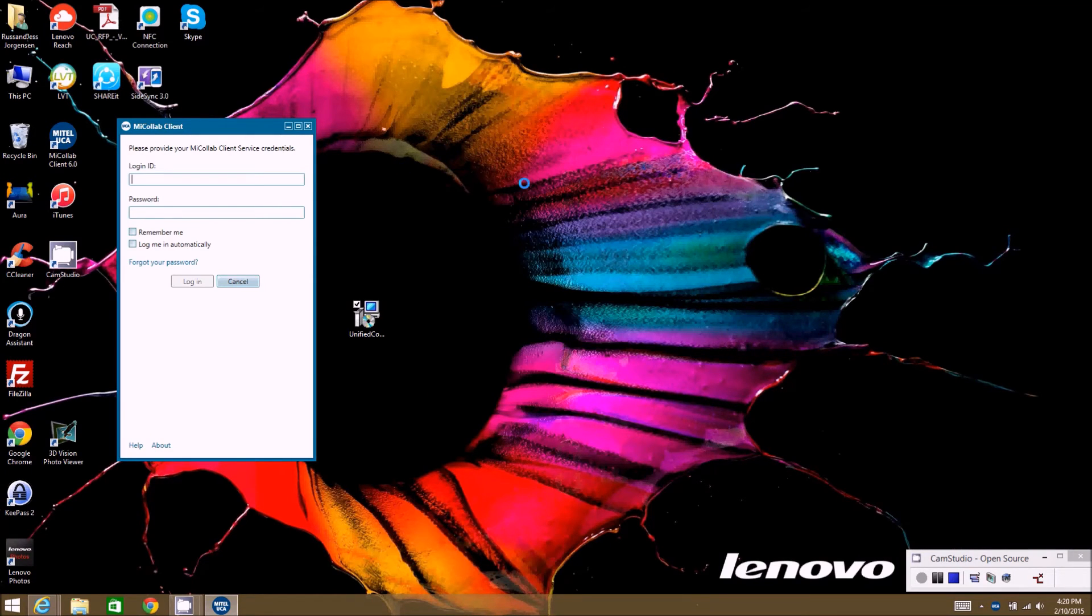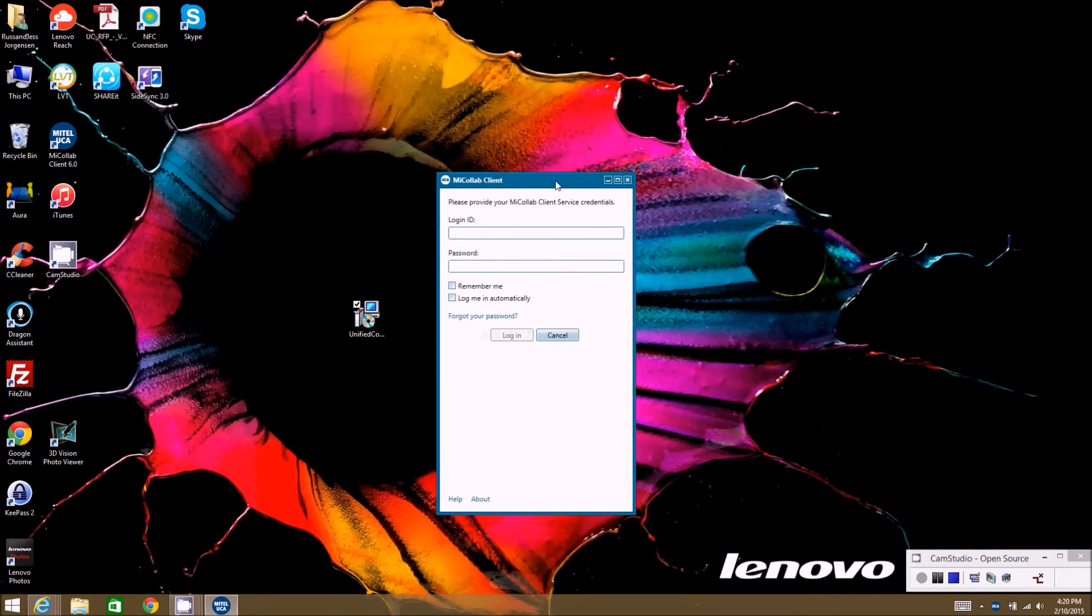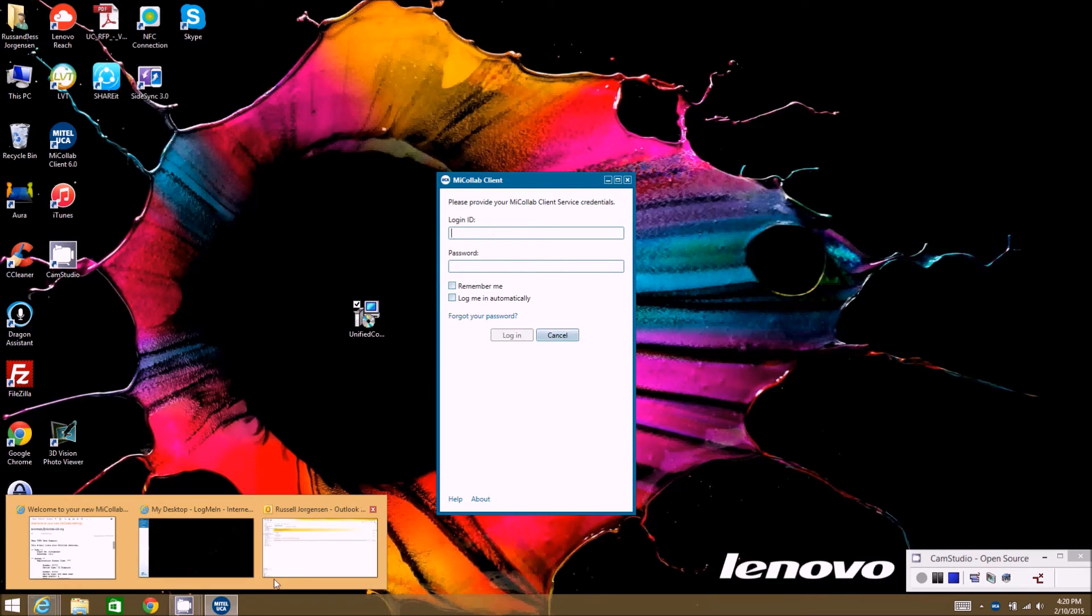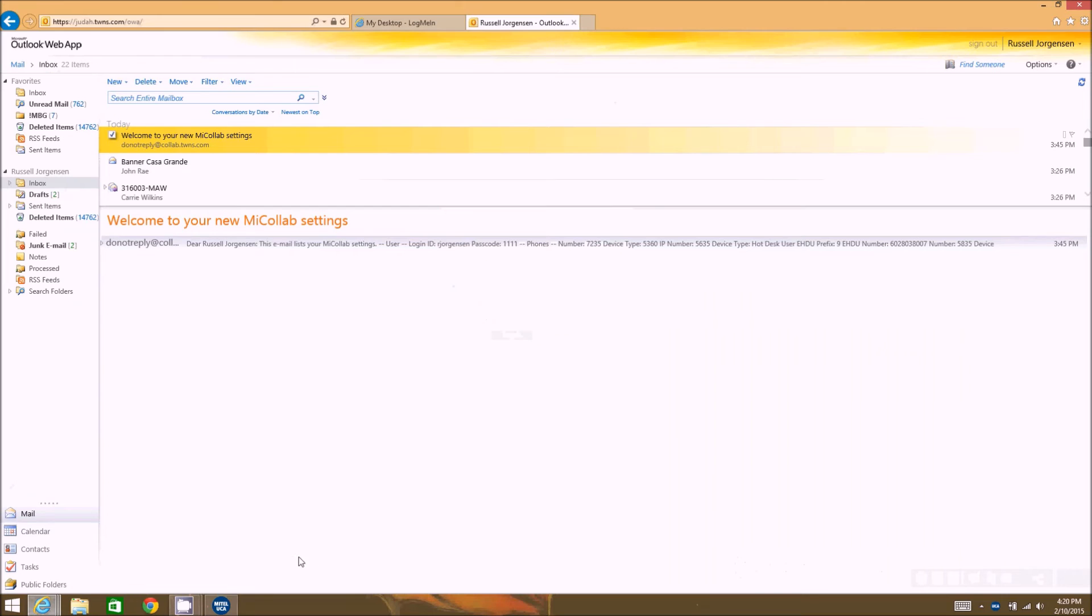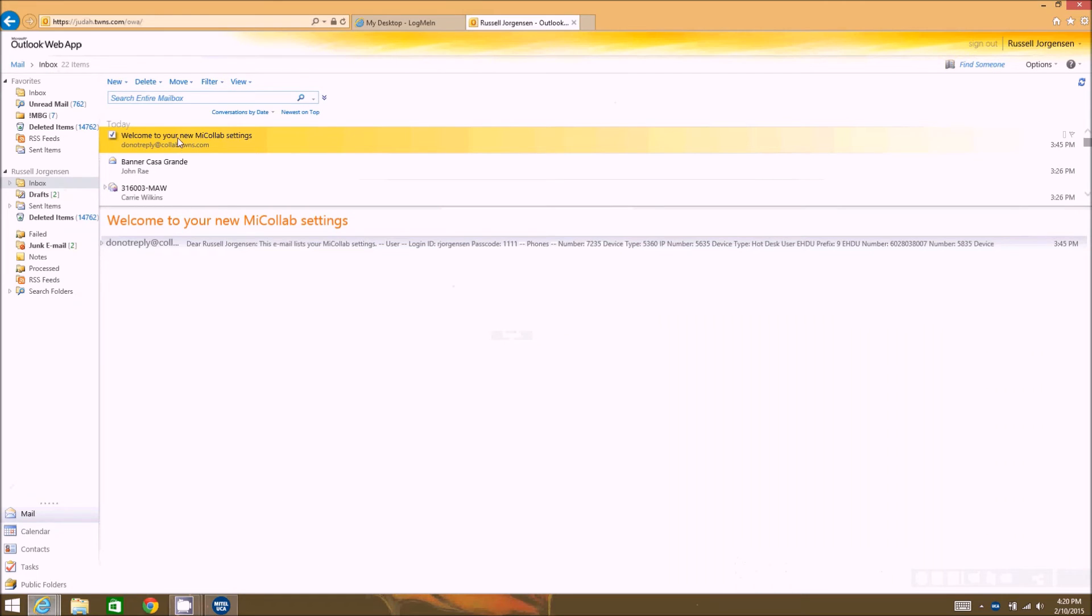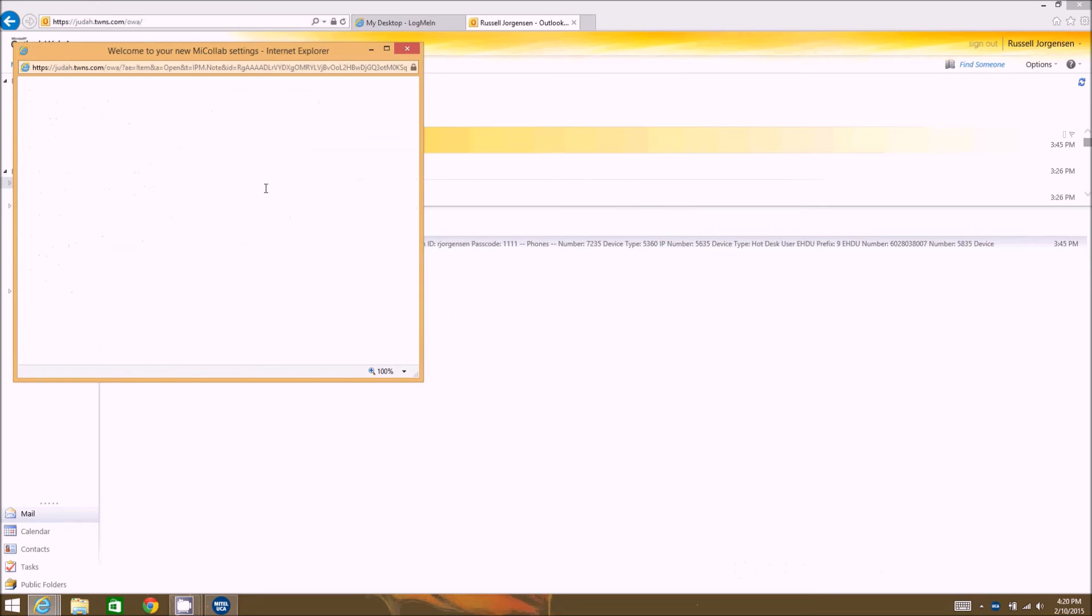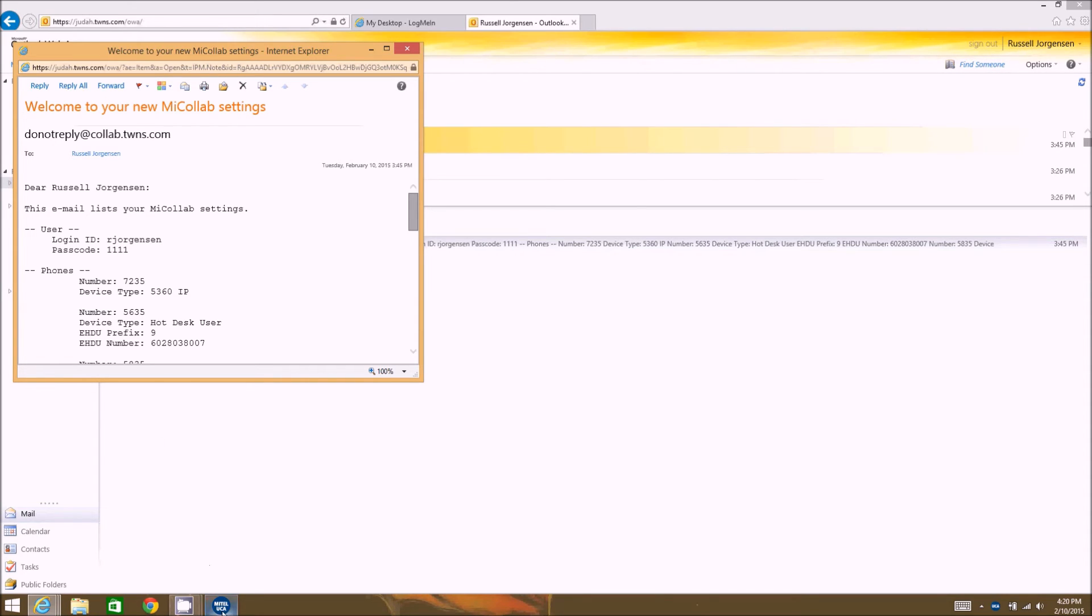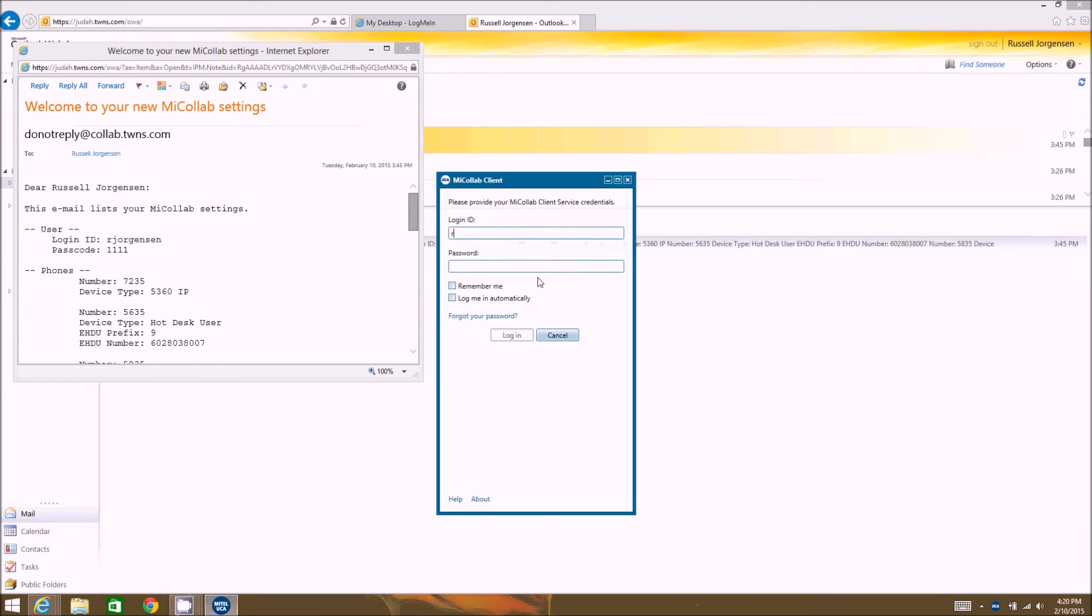First time it launches, it's going to look like this. You're going to have your login and password which you'll get from your welcome email. Right at the top of the email has the user login ID and passcode, so whatever the default passcode is the administrator sets up will be in this email. So we'll go ahead and use that to log in.